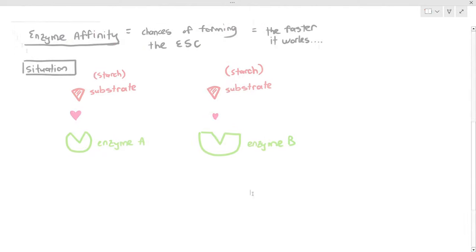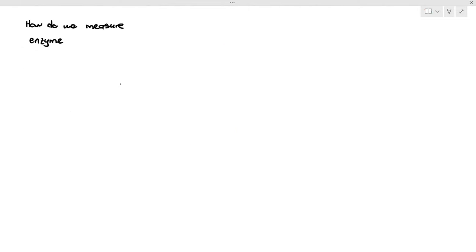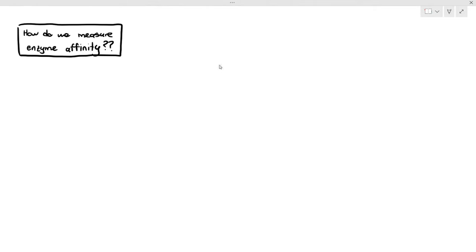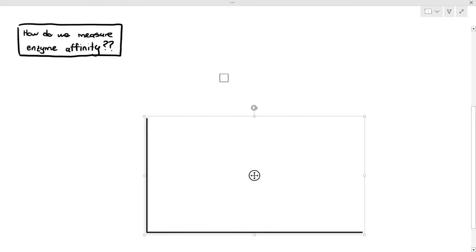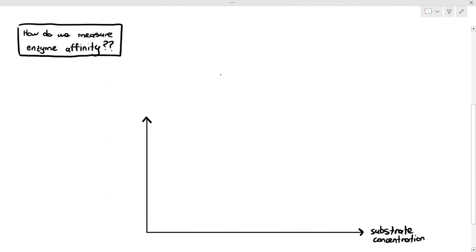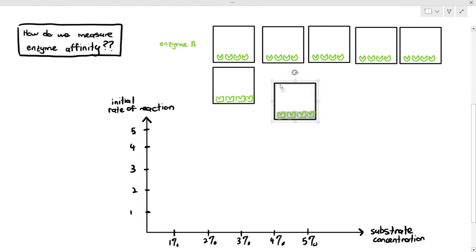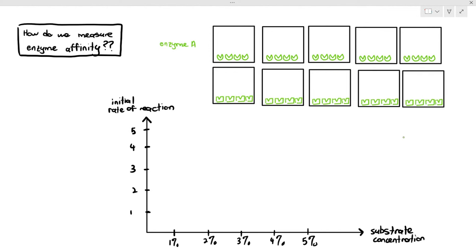How do we actually measure enzyme affinity? The way to measure it is by carrying out an experiment for each enzyme, looking at the effect of substrate concentration on both enzymes. I'm going to draw the graph of initial rate of reaction against substrate concentration, with the experiment for enzyme A and enzyme B. For enzyme A, when exposed to 2% substrates, two of the enzymes are occupied, so the initial rate of reaction is 2.